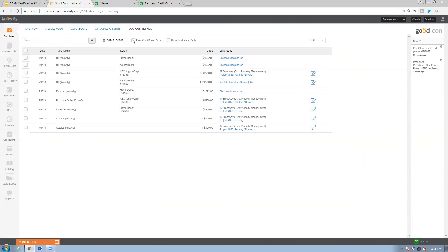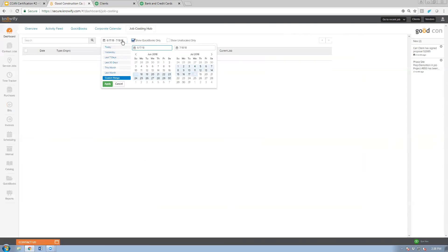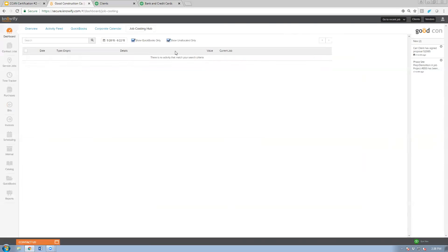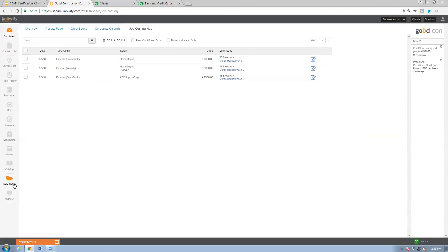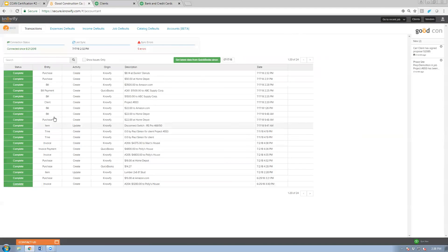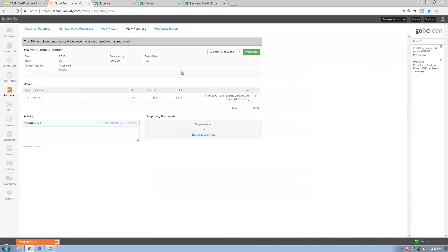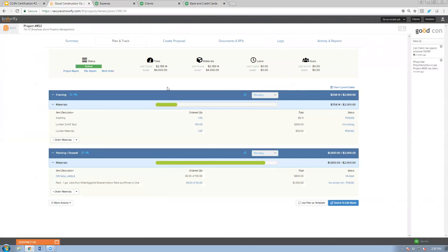You can also view the sync log to see all transactions that have moved between NOAAFI and QuickBooks, clicking complete to view in QuickBooks or clicking the description to view in NOAAFI. That's everything I wanted to cover today. I appreciate everyone taking the time and I'm happy to get to your questions now.